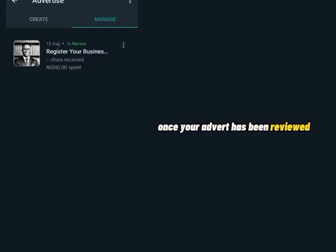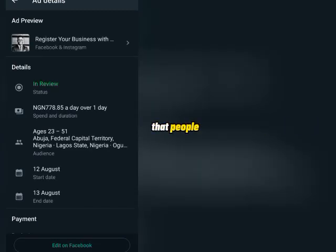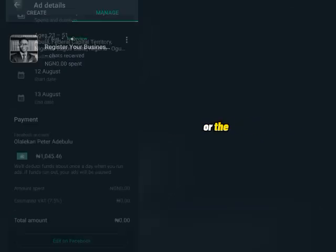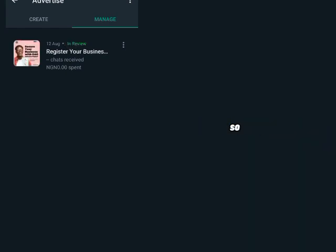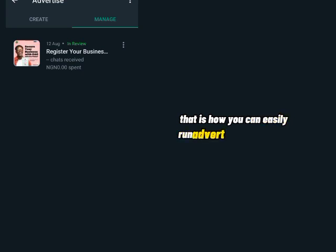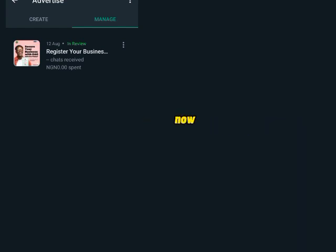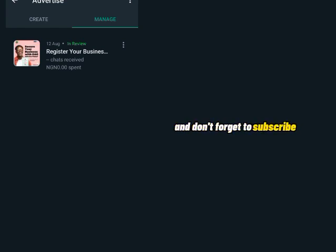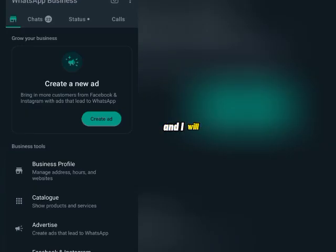Your ad will go under Manage and WhatsApp will review it. Once your advert has been reviewed and approved, you will start seeing results on your WhatsApp — people will start seeing your advert. You can see all the details and analytics on how people are engaging with your advert. That is how simple it is to run an advert using your WhatsApp statuses on Facebook. If this is your first time watching my channel, don't forget to subscribe and turn on the bell notification so you can be the first to receive new videos. Thank you for watching!